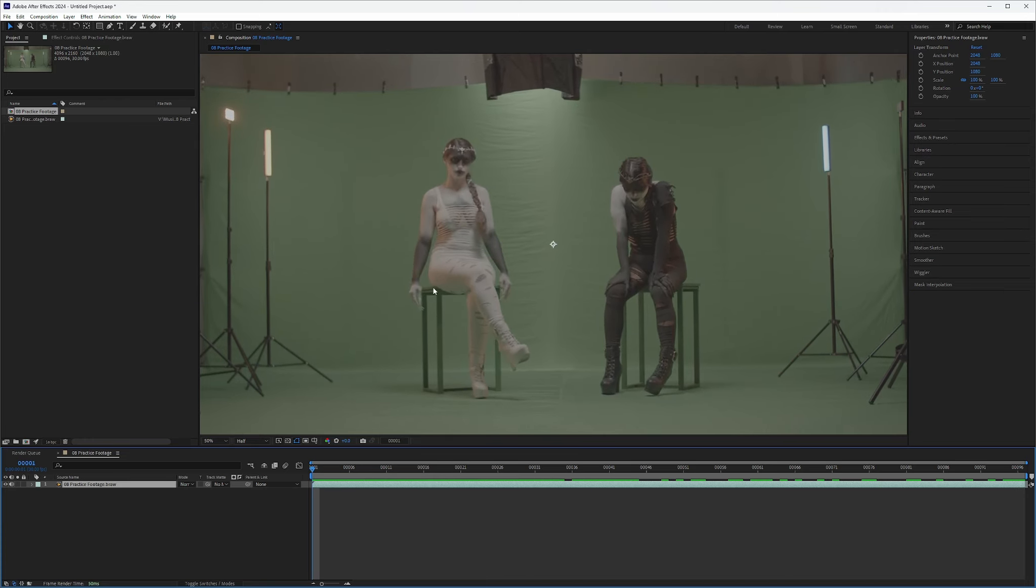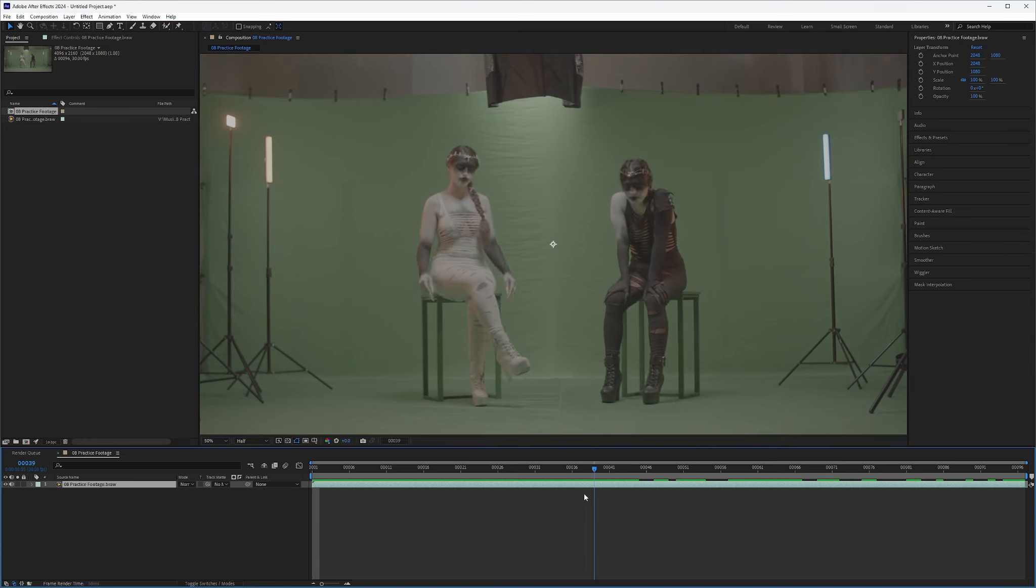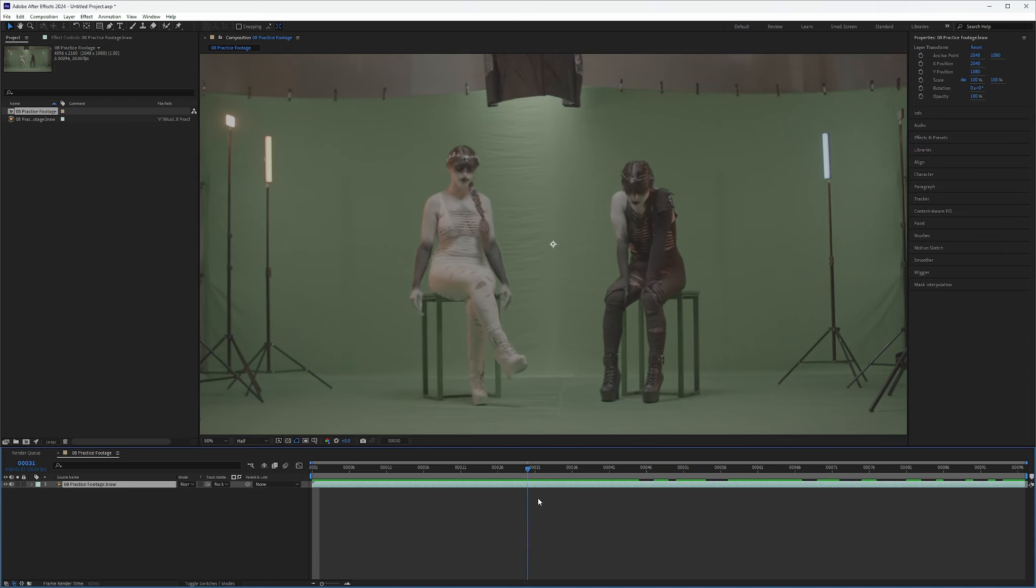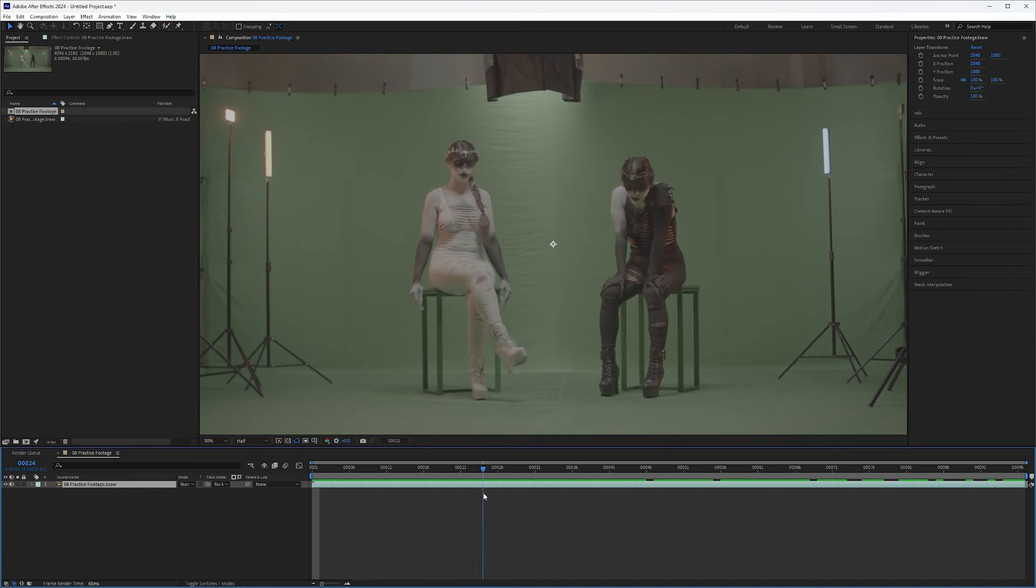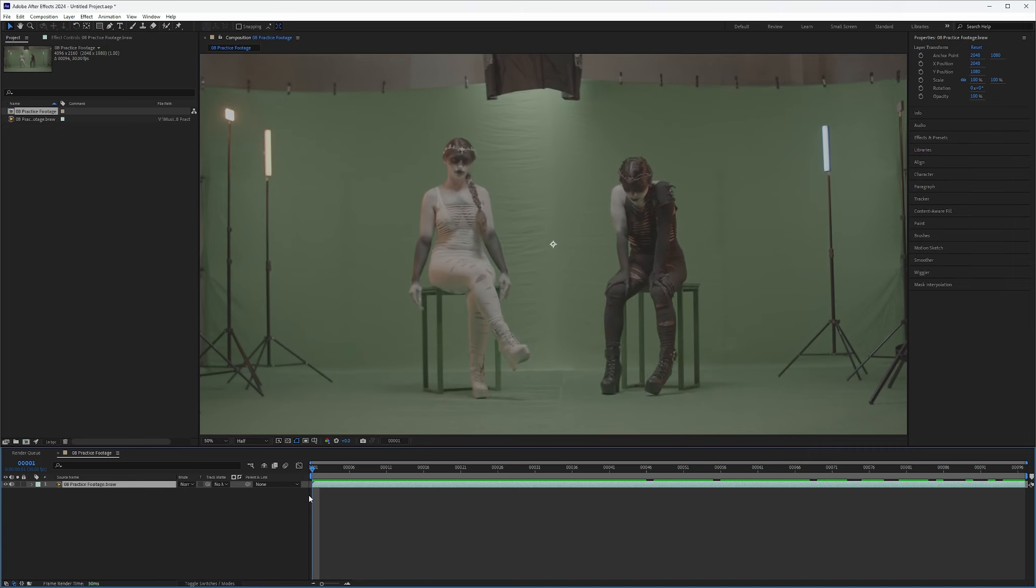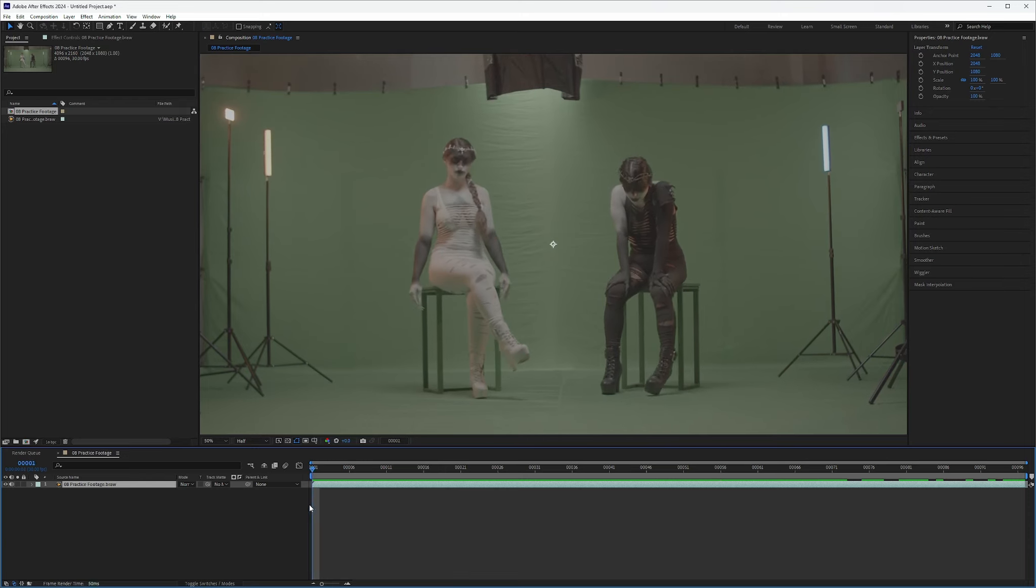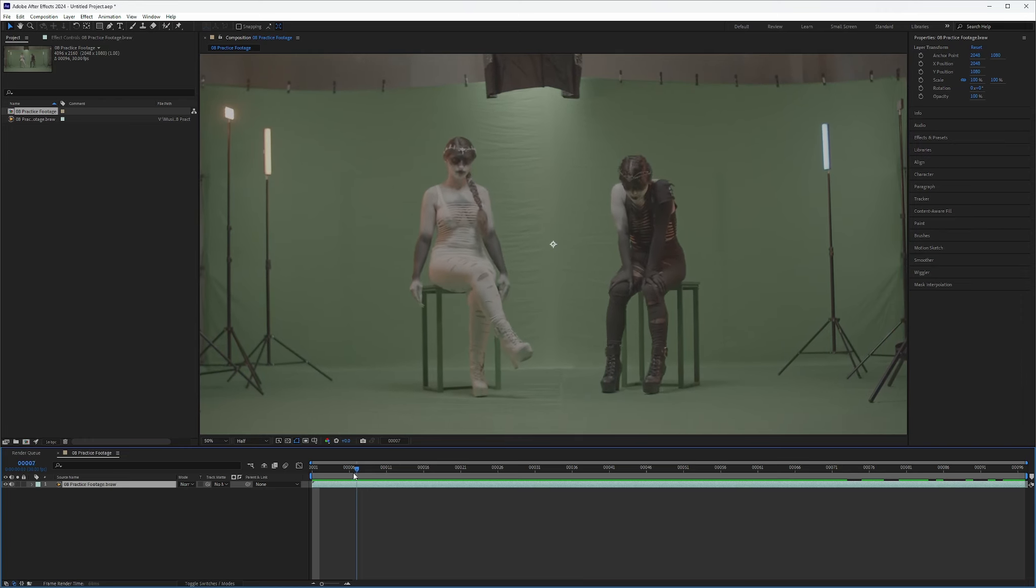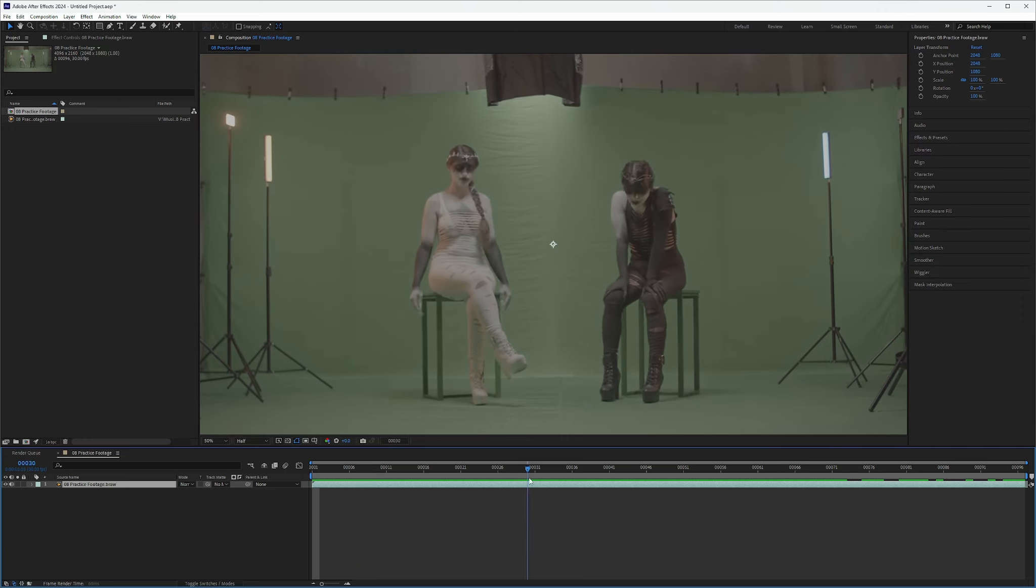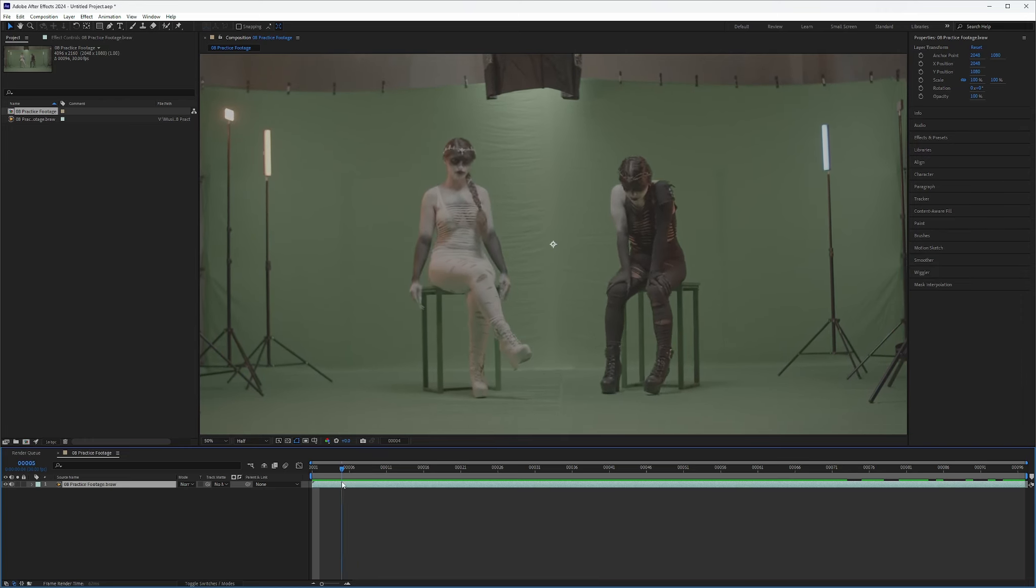Now the importance of stabilizing this footage, other than our actresses needing to be stabilized when we render this out in Blender, they can't be bouncing up and down in their chairs. To do any work in here, whether it's rotoscoping, keying, you really want your footage to be stabilized before you even start. And you can see these stools are definitely going to have to be rotoscoped out a little bit because keying itself isn't going to bring that dark stuff out. So let's go ahead and stabilize this footage so we can work on it.